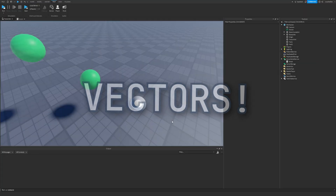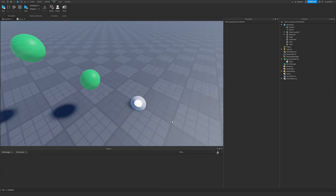Vectors. You've likely heard of this term before, and you probably have a general idea about what they represent. In game development, we use vectors to represent positions, rotations, sizes, and directions.